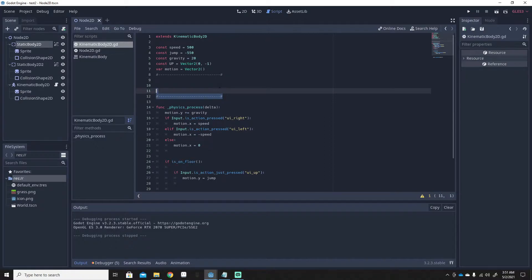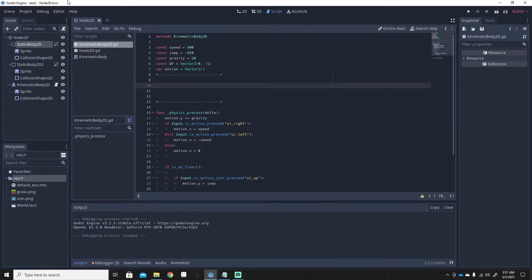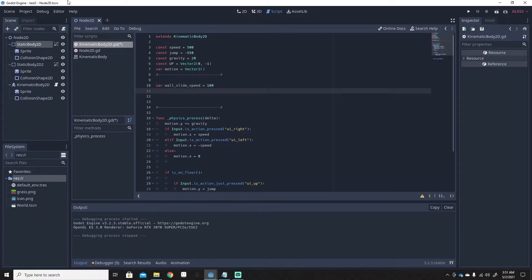I've added a little area here for the new variables. You don't really have to do this — it's just so you can see what the variables are for. First, we're going to make a variable: we'll name it wall_slide_speed and set it equal to 100.